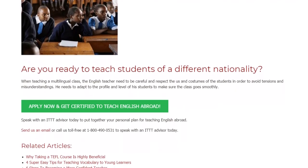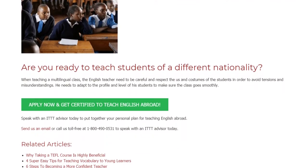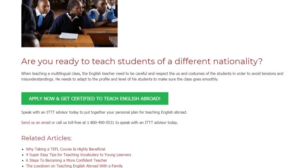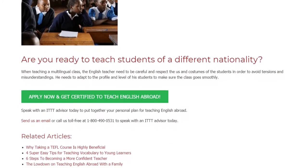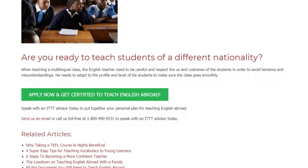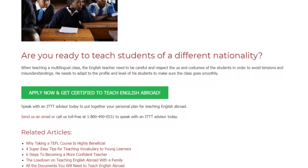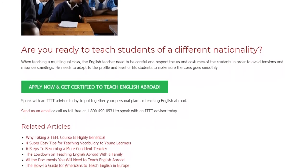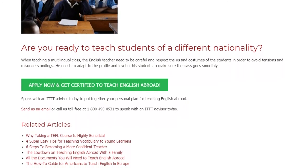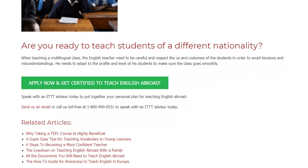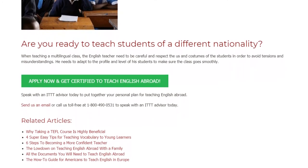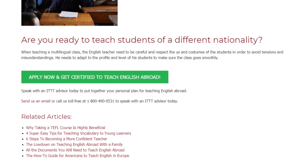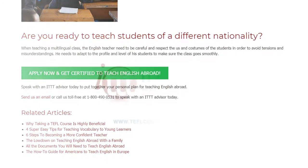Speak with an ITTT advisor today to put together your personal plan for teaching English abroad. Send us an email or call us toll-free at 1-800-490-0531 to speak with an ITTT advisor today.